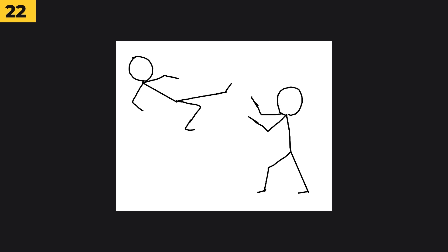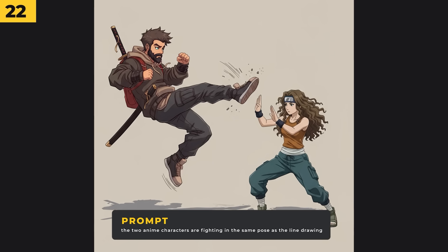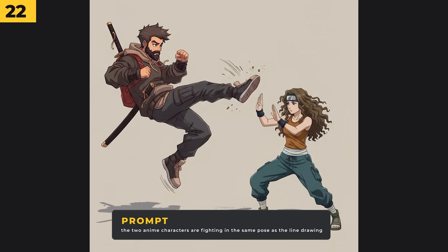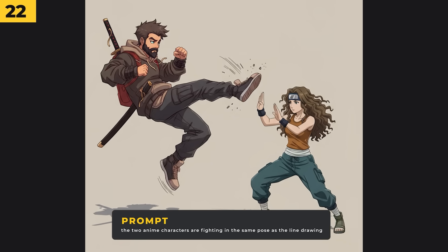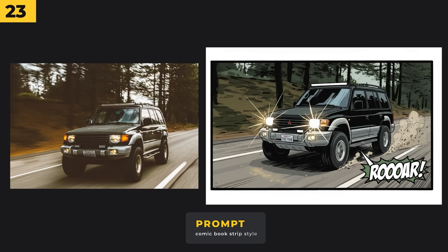You can even use your own sketches as references. I did a very simple sketch of two characters fighting, then when used with reference images of the two characters it managed to put the characters in the same pose as my simple drawing. This is going to be very powerful for creating really complex poses. It works really well at turning things into comic strip styles — it even added in some text and a comic book panel rectangle around it, which is a really nice touch.